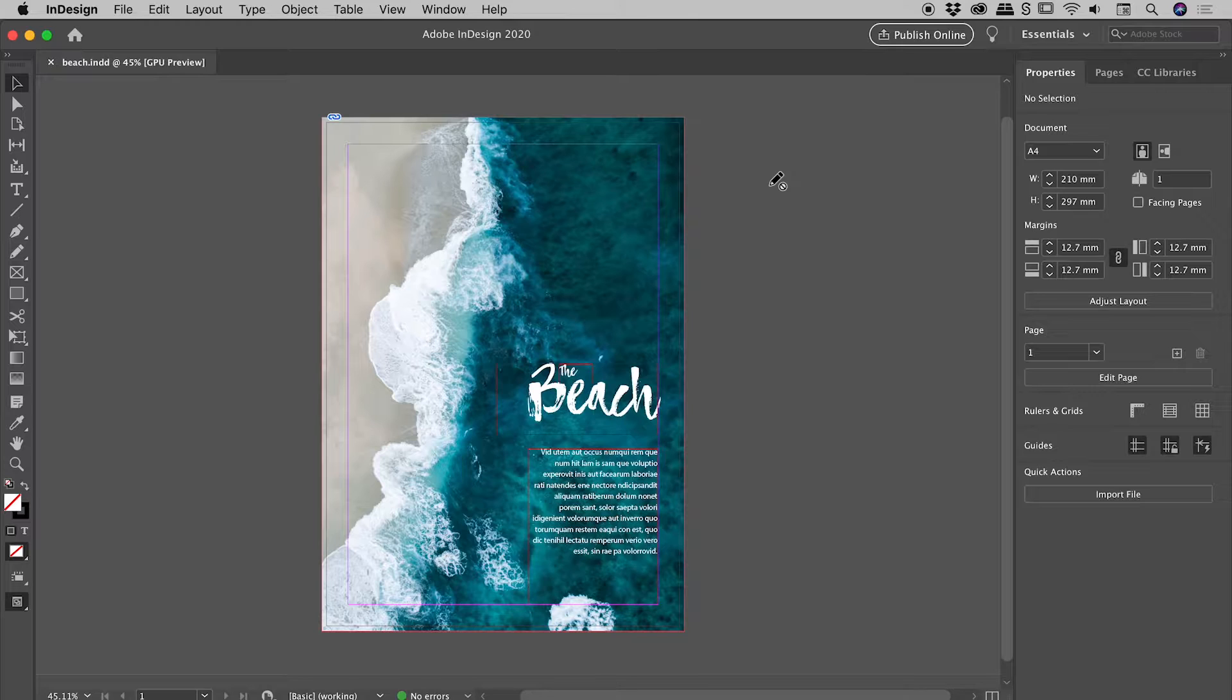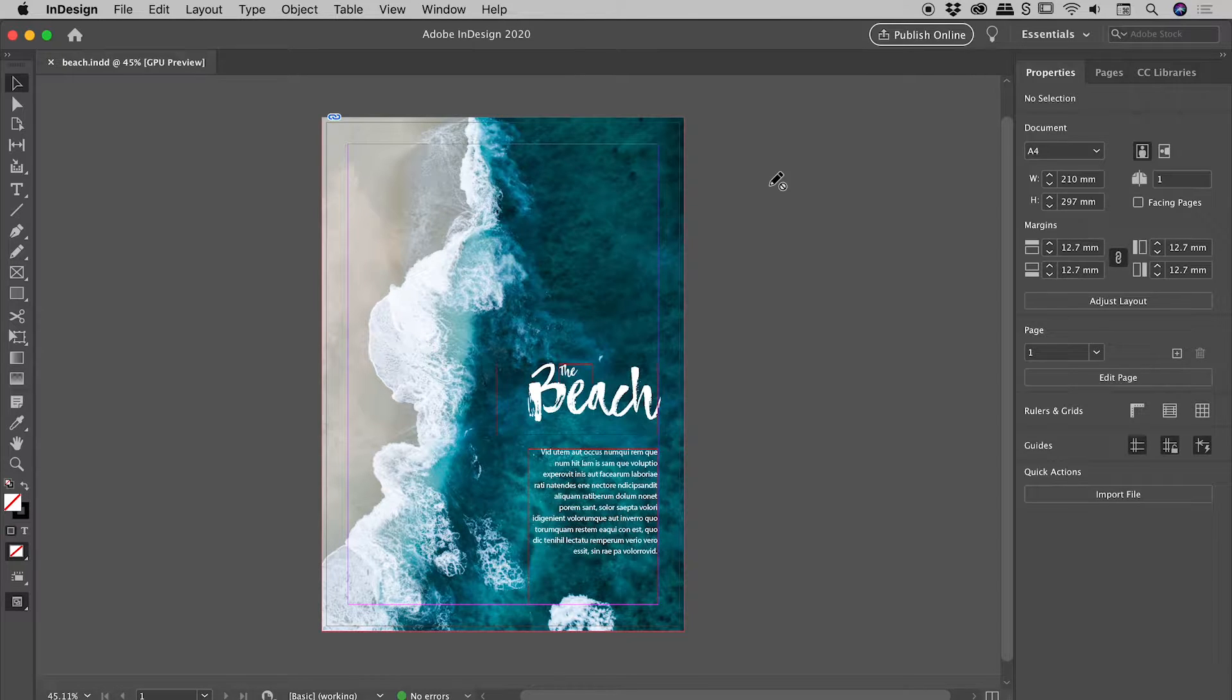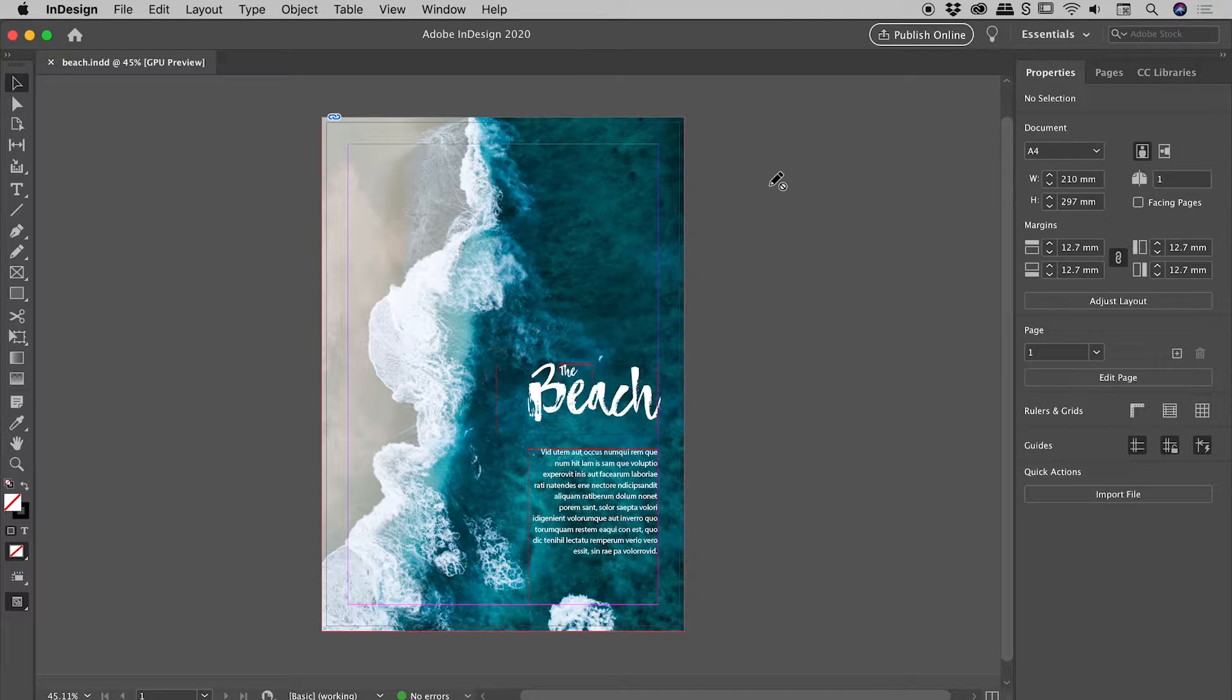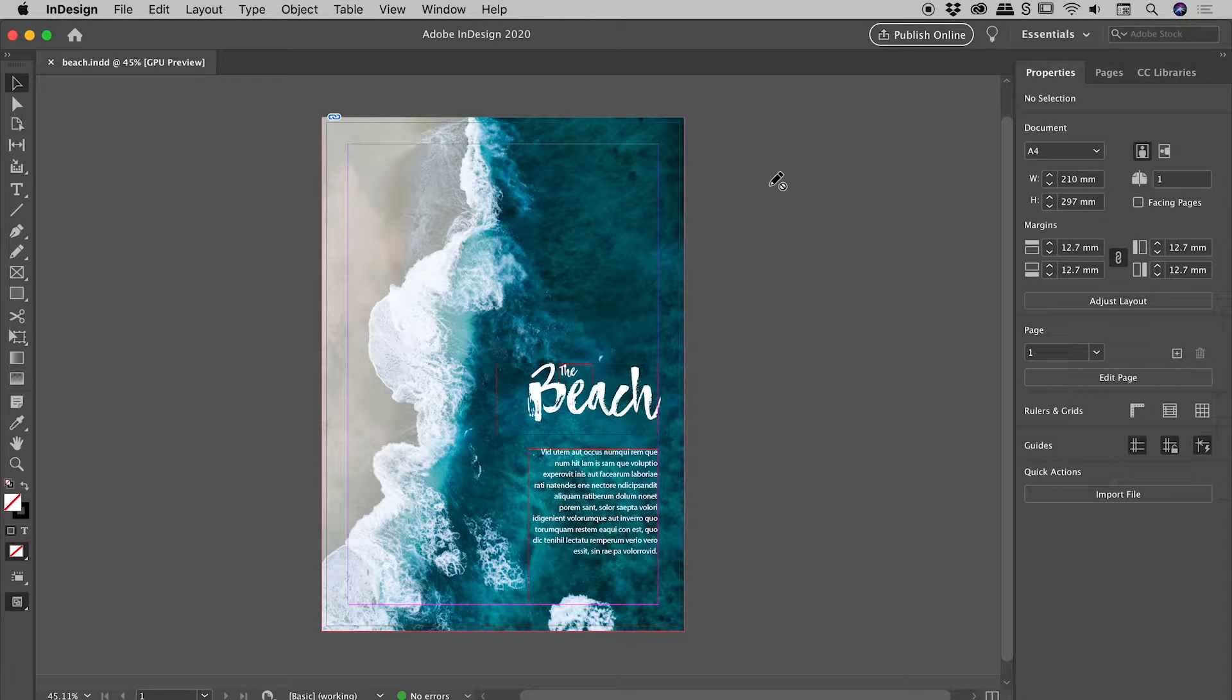If we create artwork on the computer at the exact size it's to be printed at, when it comes time to be trimmed, if there's any misalignment between that blade and the page, we could potentially end up with slivers of white down the edges of our page.